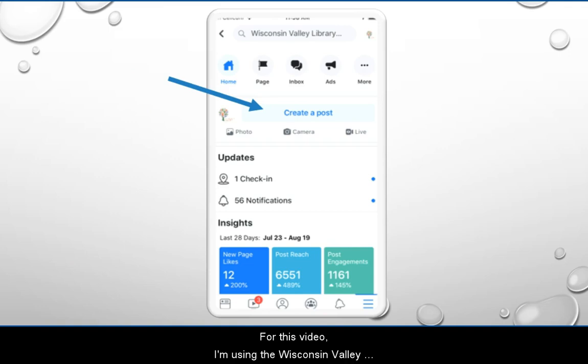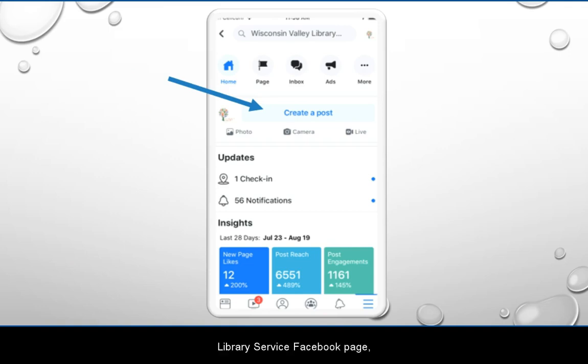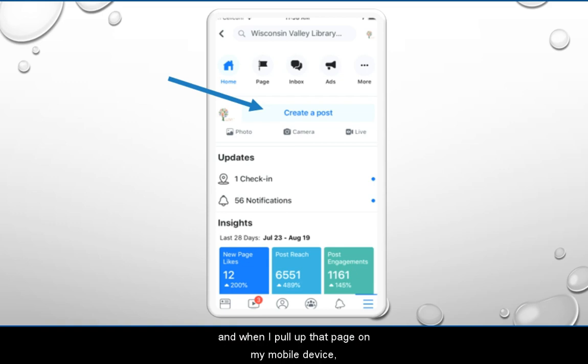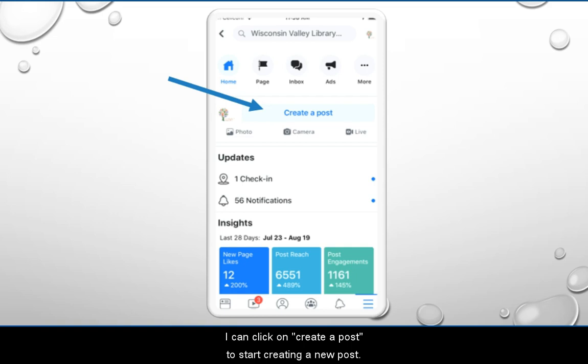For this video, I'm using the Wisconsin Valley Library Service Facebook page, and when I pull up that page on my mobile device, I can click on 'Create a Post' to start creating a new post.